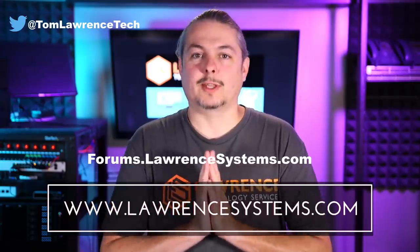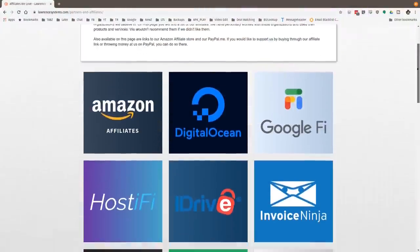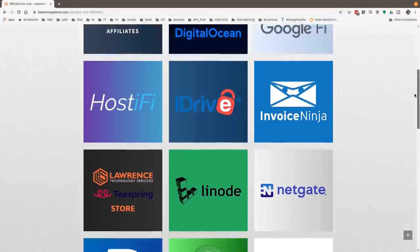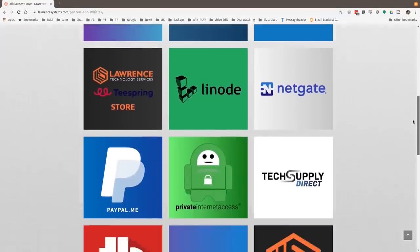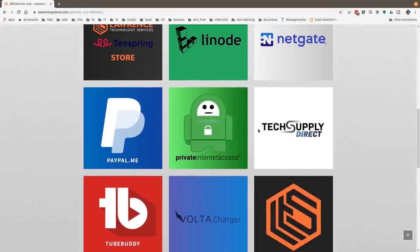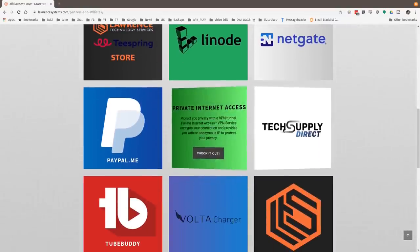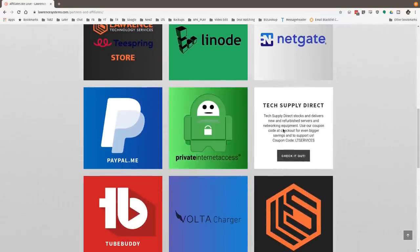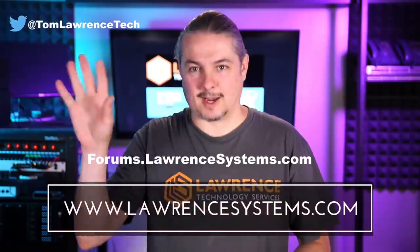If you'd like to help the channel out in other ways, head over to our affiliate page — we have a lot of great tech offers. Thanks for watching and see you next time.